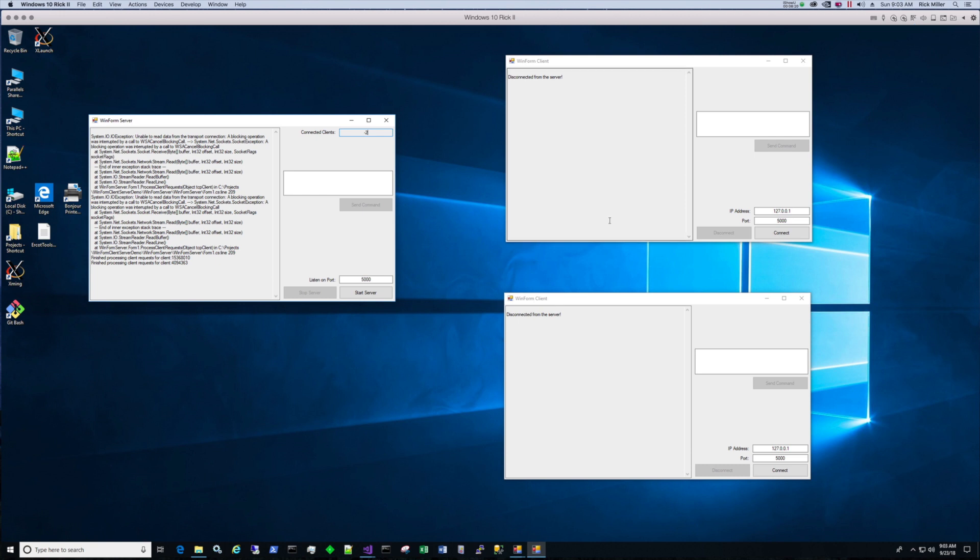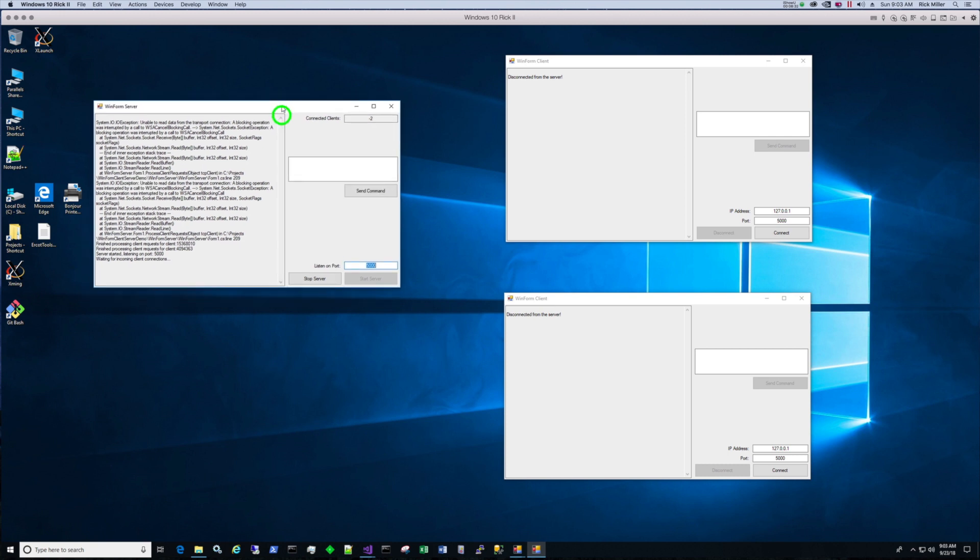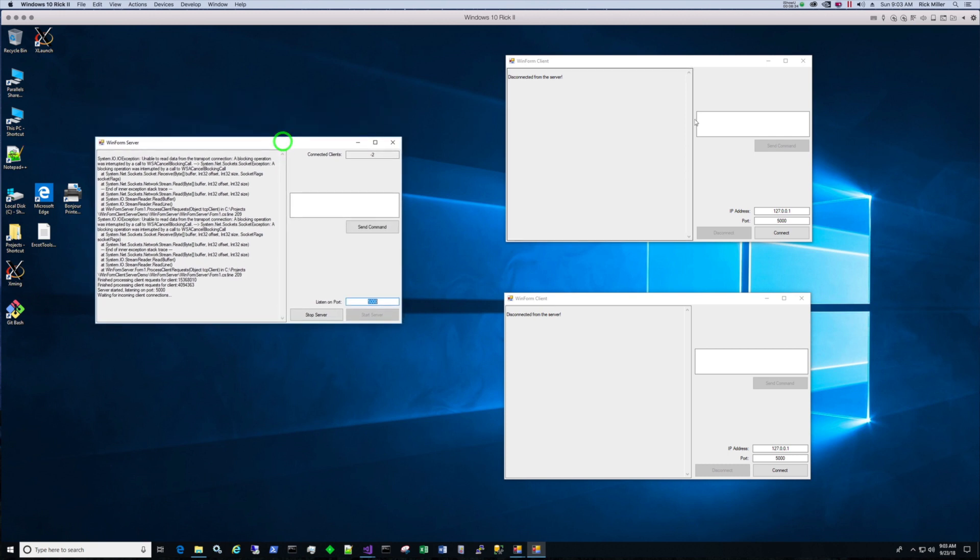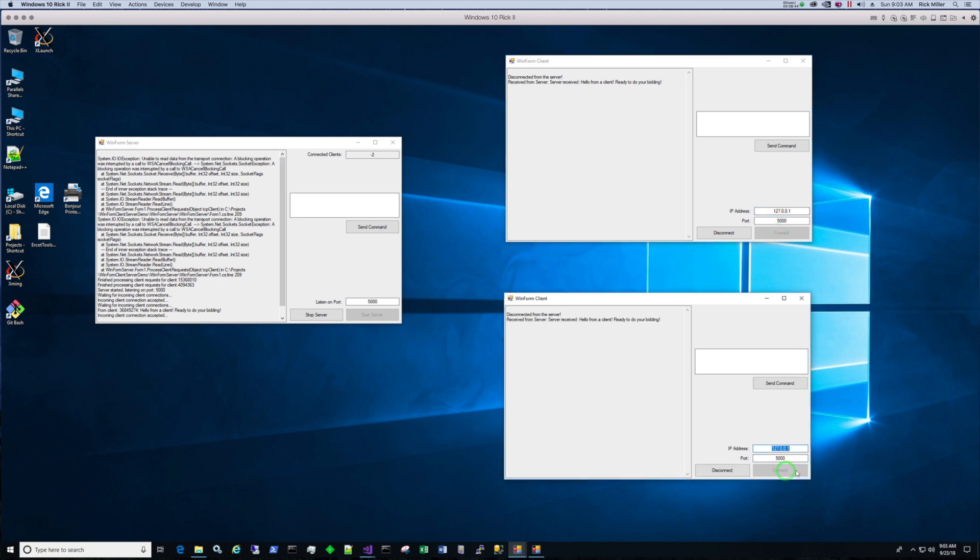Now, if we start the server again, what I notice here is that when I started the server, this value is not being updated. So that's another point of issue that we're going to have to take a look at. But it's running, waiting for incoming connection. So if I connect, they connect again.